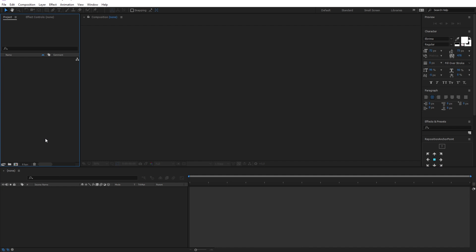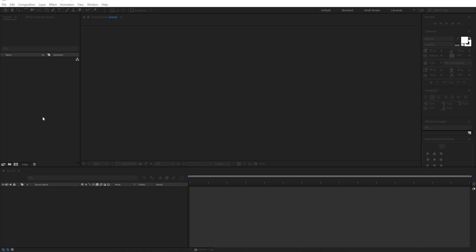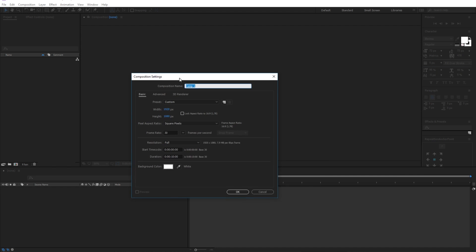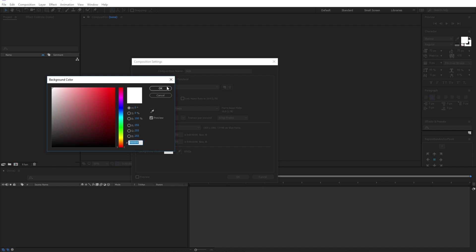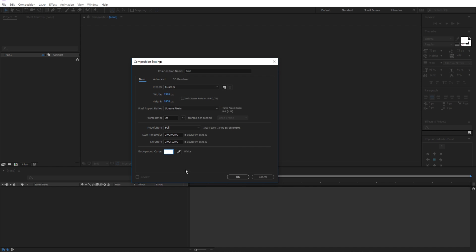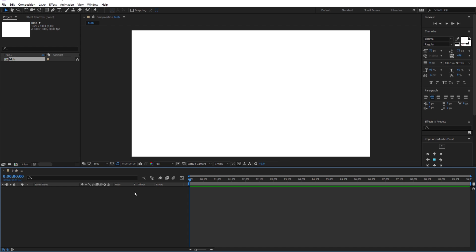Let me begin by opening After Effects and creating a new composition with the name Blob. My resolution will be 1920x1080 and the background color will be white. Now go ahead and click OK.